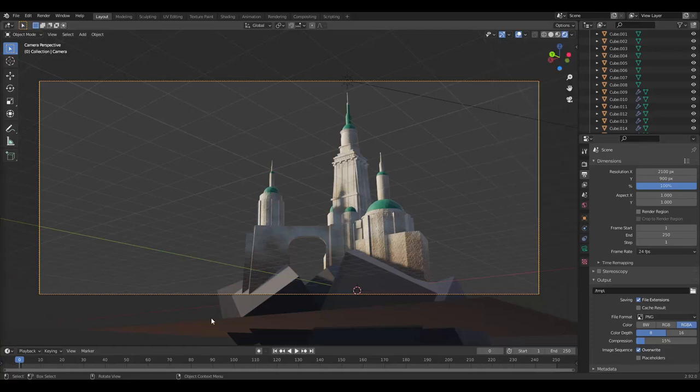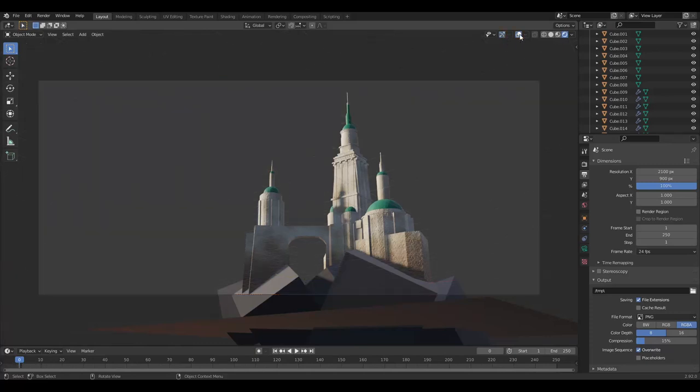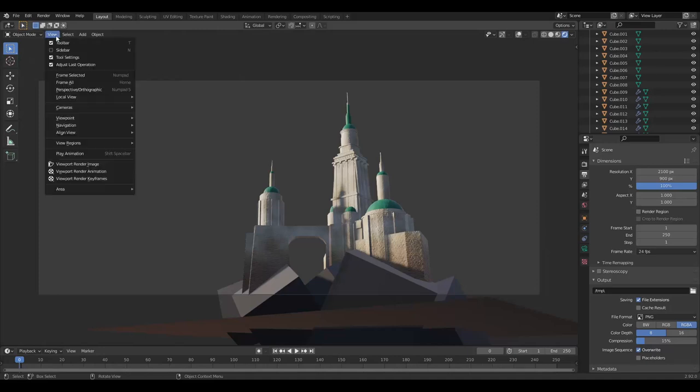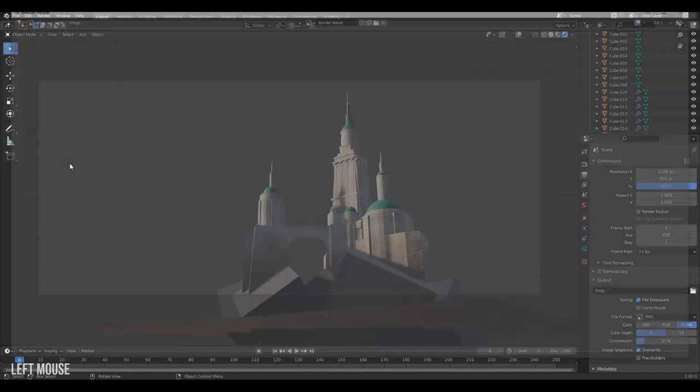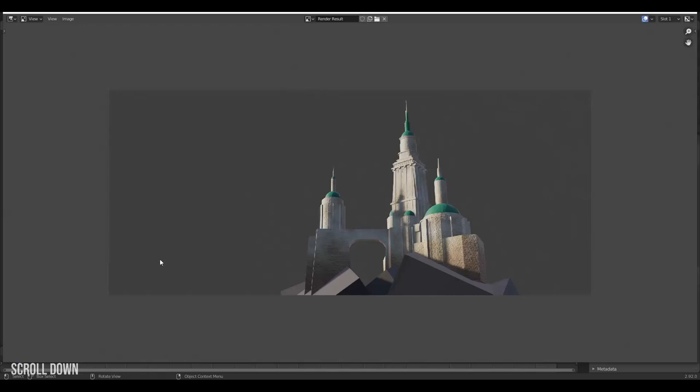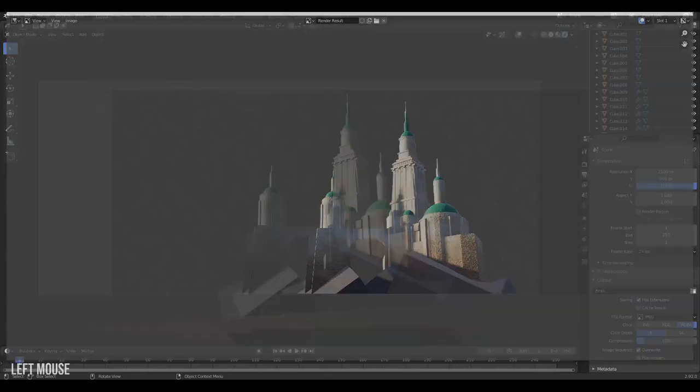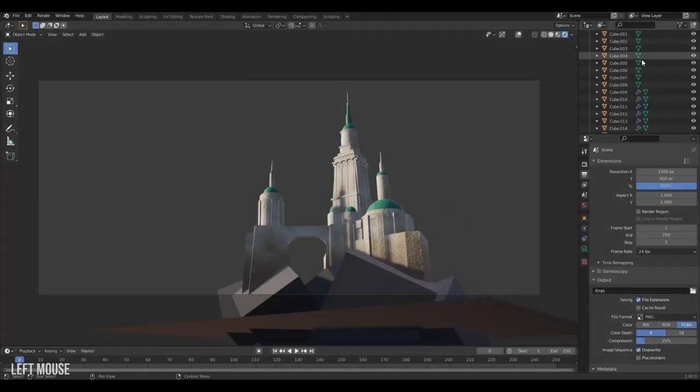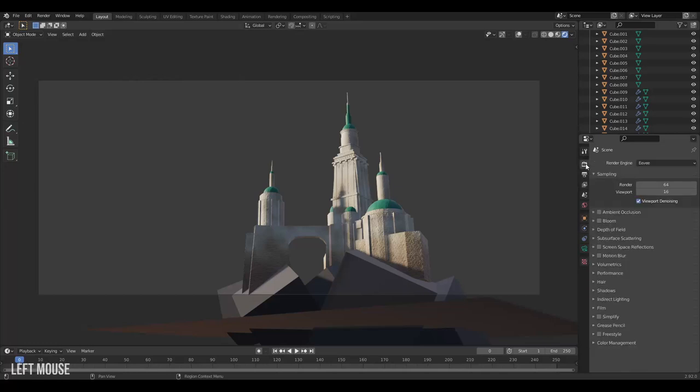To get a quick render from Blender we can turn off the overlays here and there. Then we go to view and then viewport render image. This gives us exactly what our viewport is showing us, but we would actually like an output without the background. We can close our window.